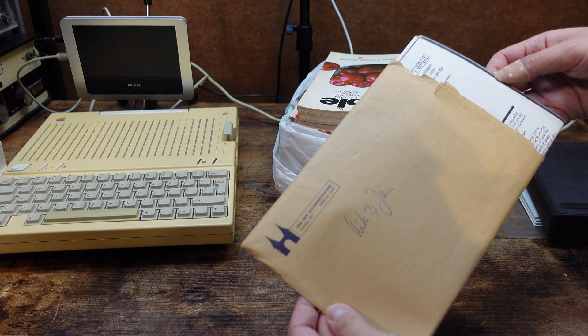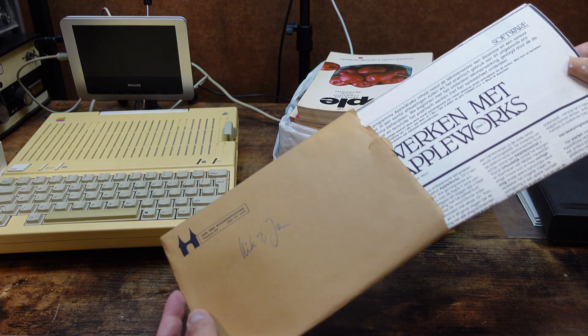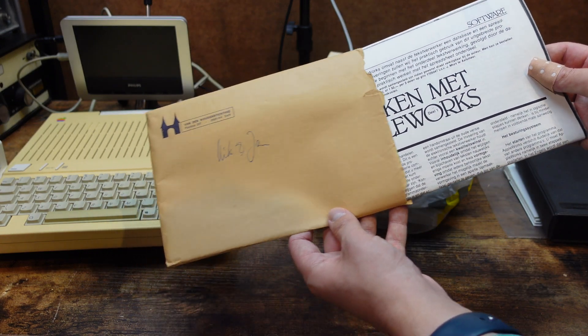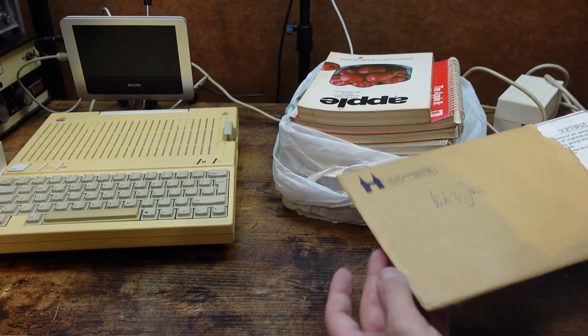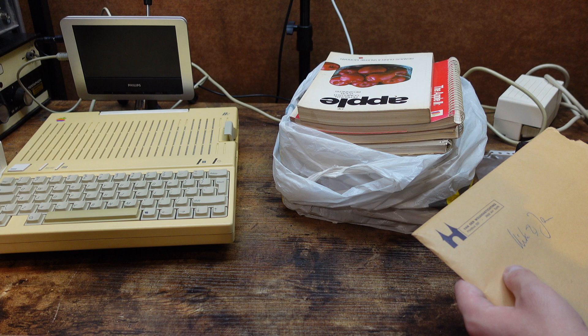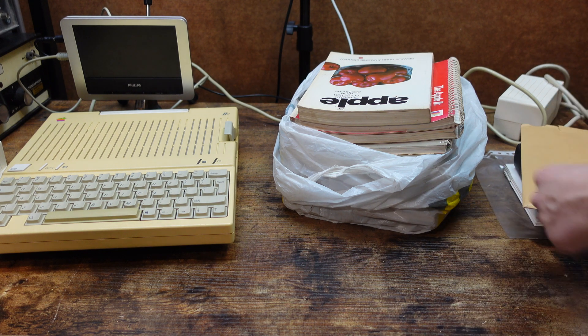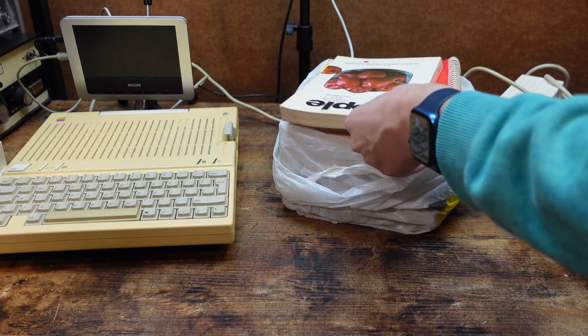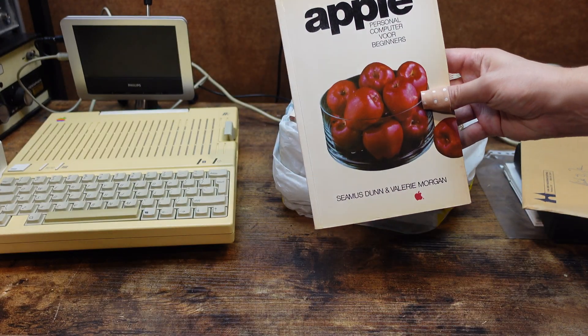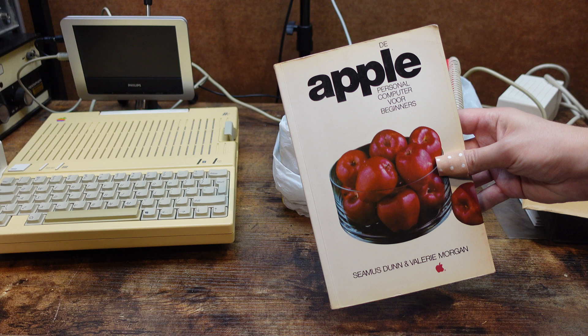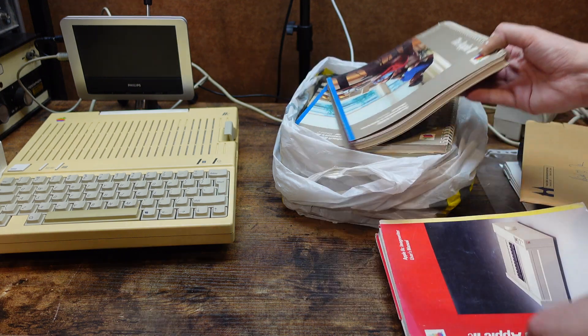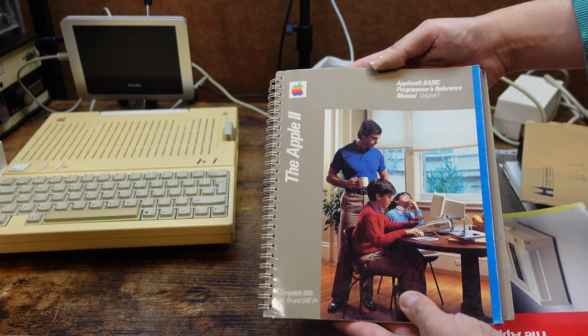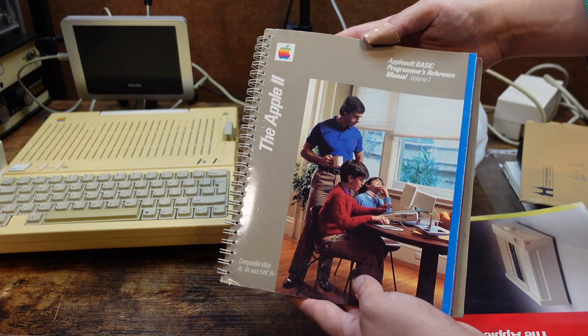In this envelope some printed out documentation. I see that a lot with computers from this era. It is in Dutch and about working with AppleWorks. And then the books. This nice one is in Dutch. The other ones in English. I won't bother you with the titles separately but here they are in split screen.